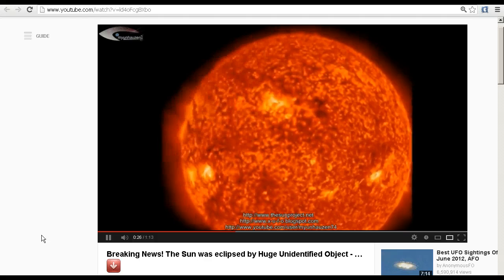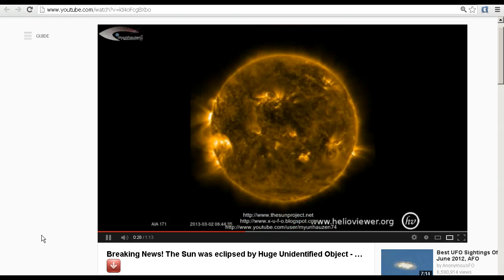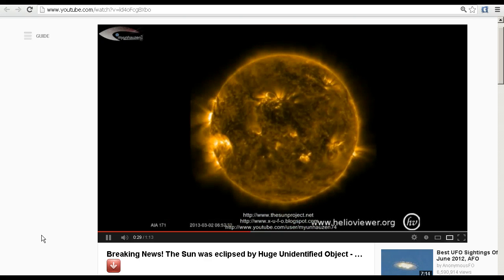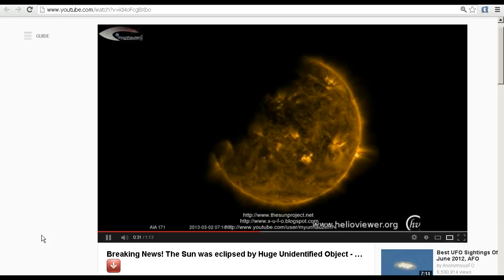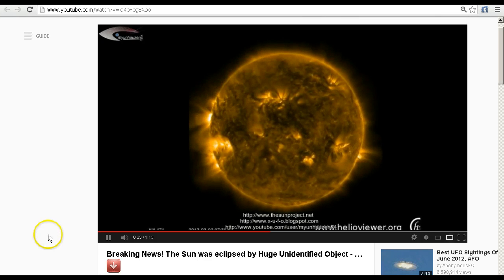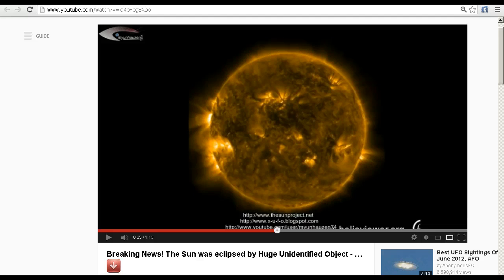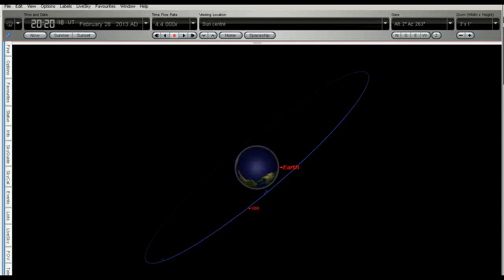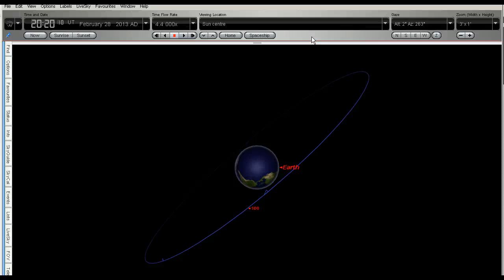OK, we're going to take a look at what's going on here in Starry Night Pro. Here we are looking towards the earth from the centre of the sun. It's easier to take the view from this way.